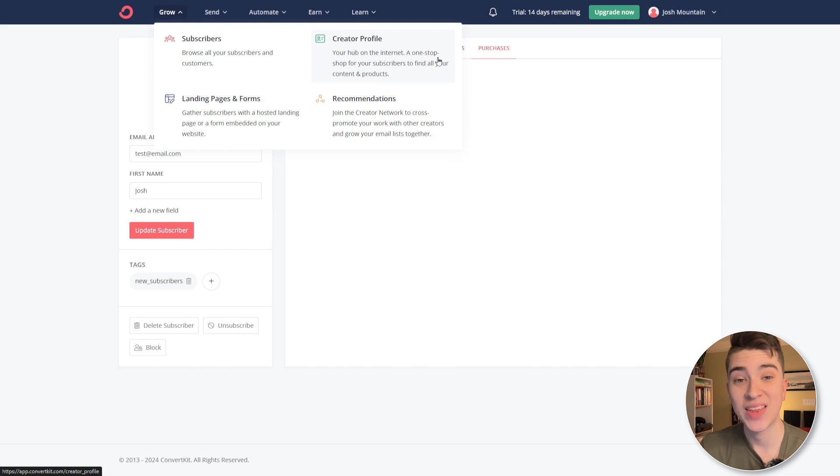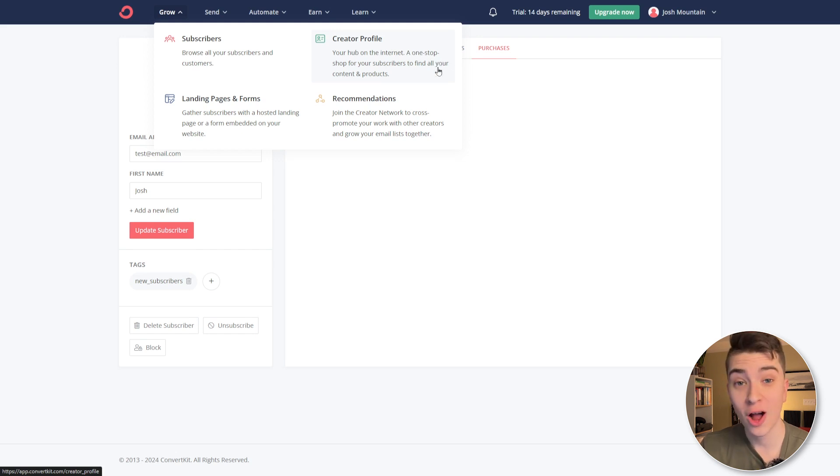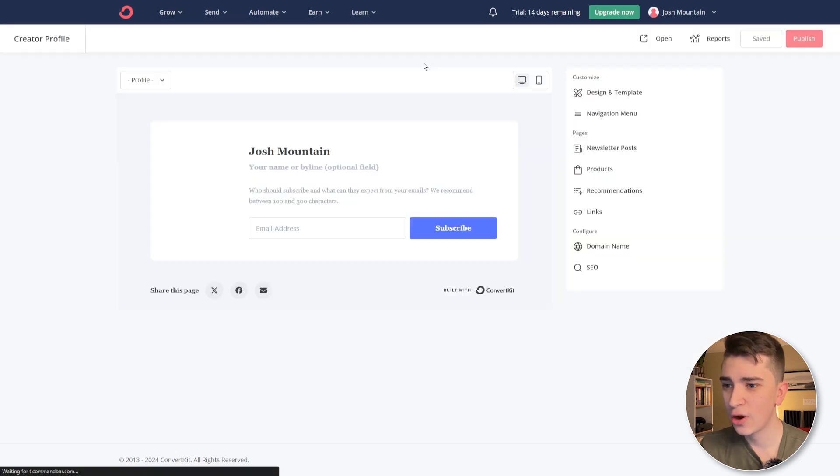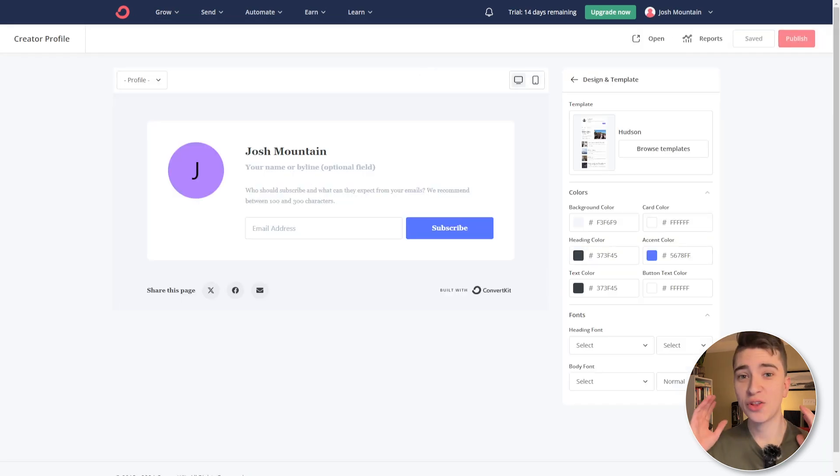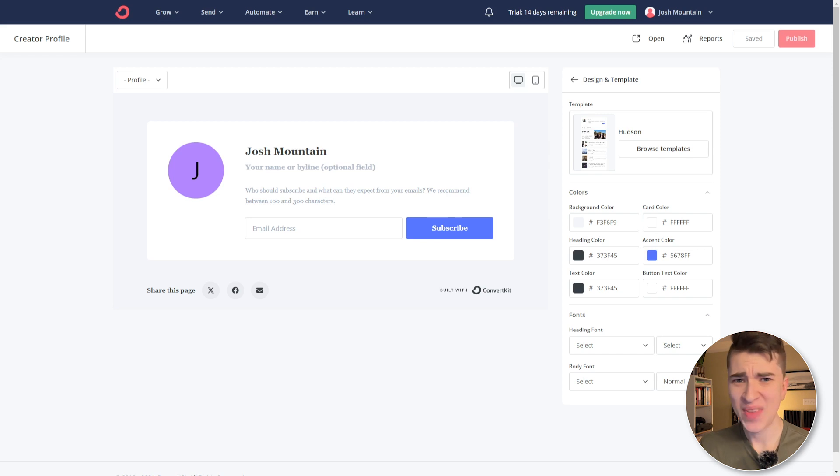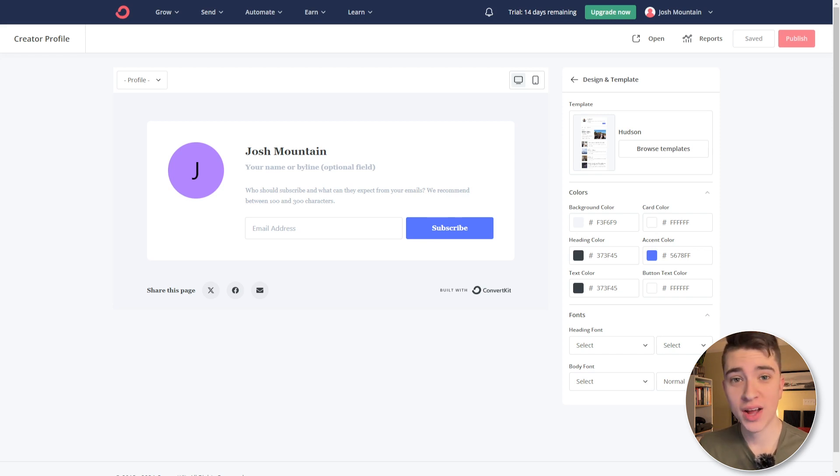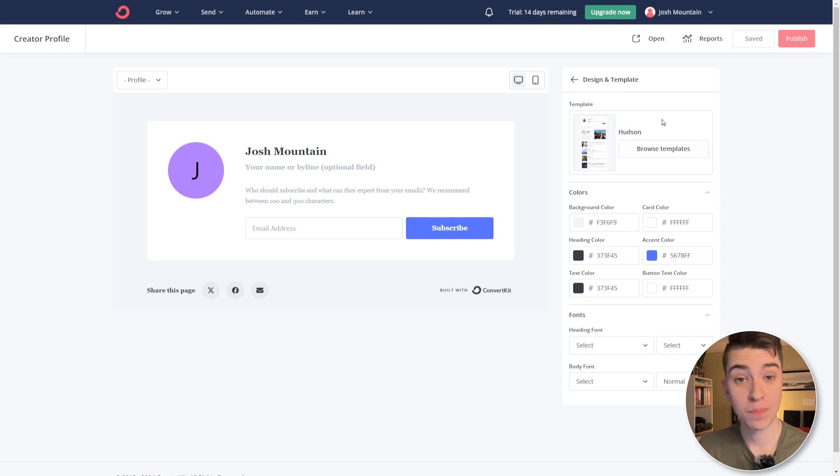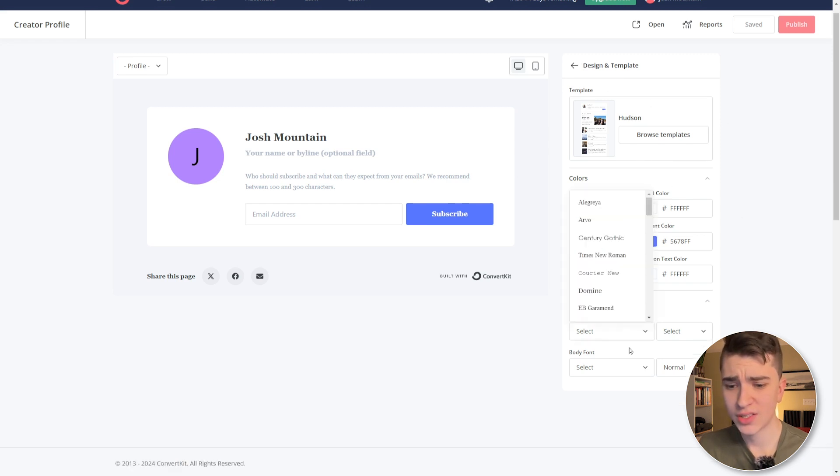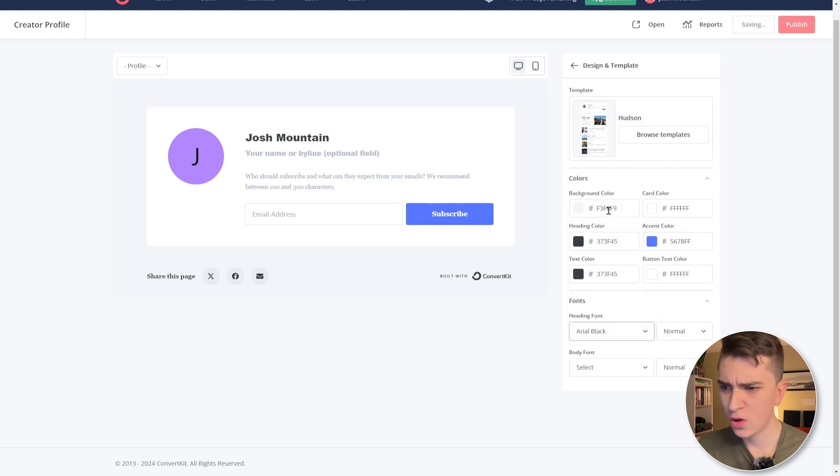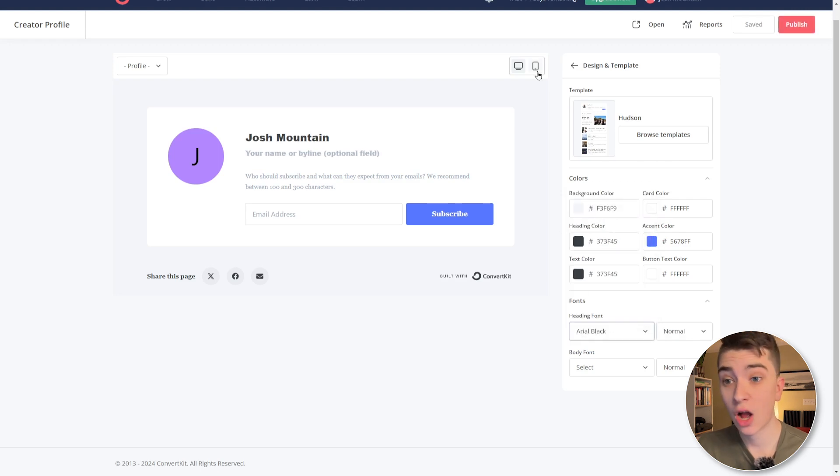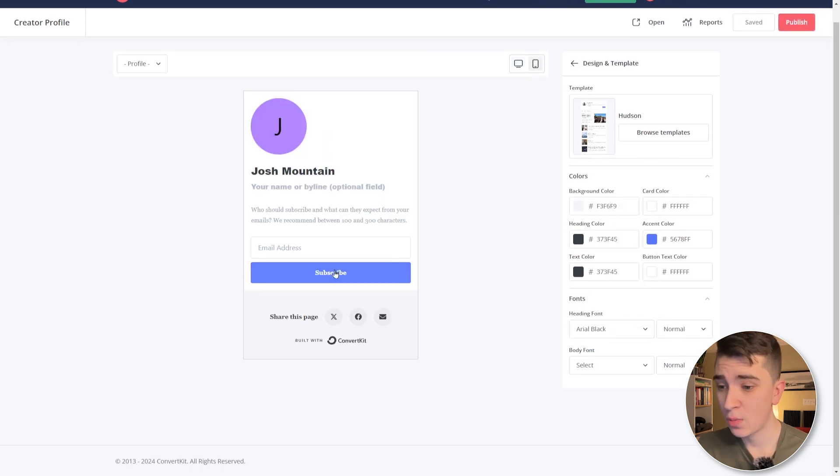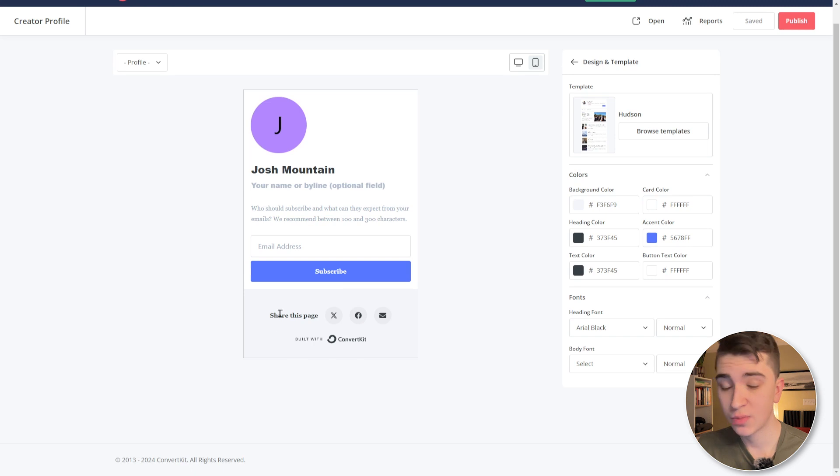we can see that this is our hub on the internet, a one-stop shop for all your subscribers to find your content and products. If we click into that here, we can see Josh Mountain. So taking a look at our creator screen here, we can see that it's pretty boring. I don't think anybody would actually sign up just based on this. Fortunately for us in the design and template tab on the right side, we can actually browse the template, change the background color, heading color, fonts. In our case, let's pick something aerial black. Yeah, it looks professional. We can see what this looks like on desktop and mobile, and we can actually share this page on X, Facebook and email.